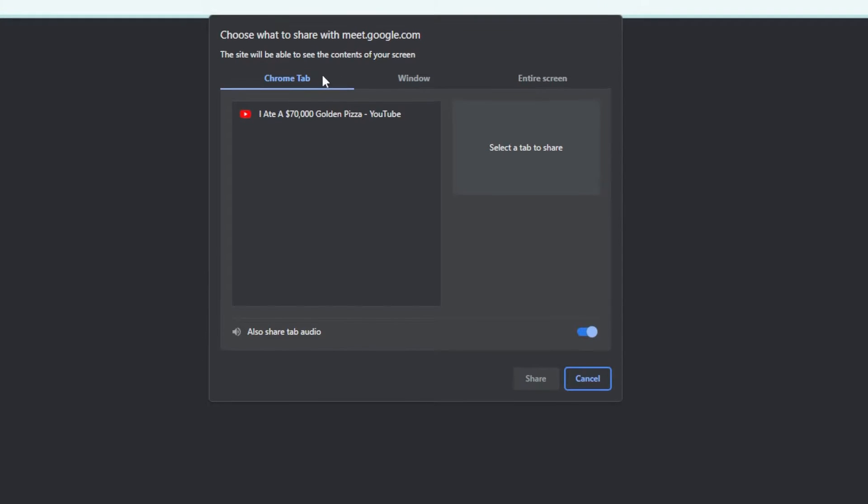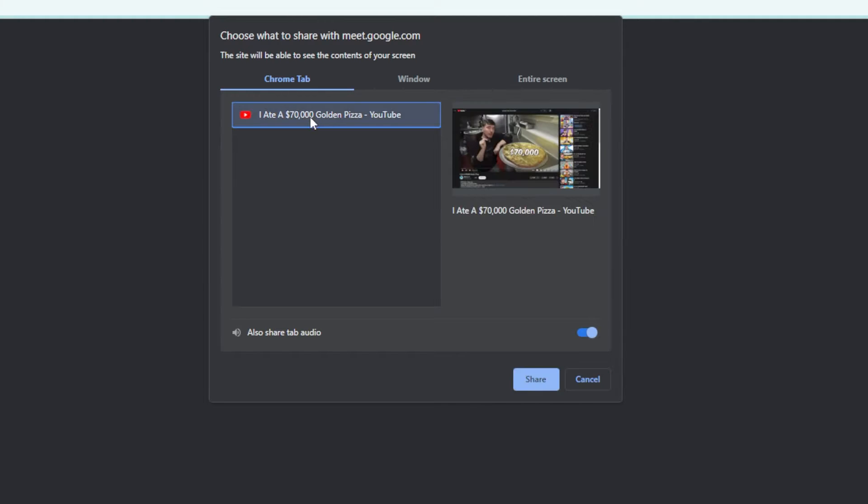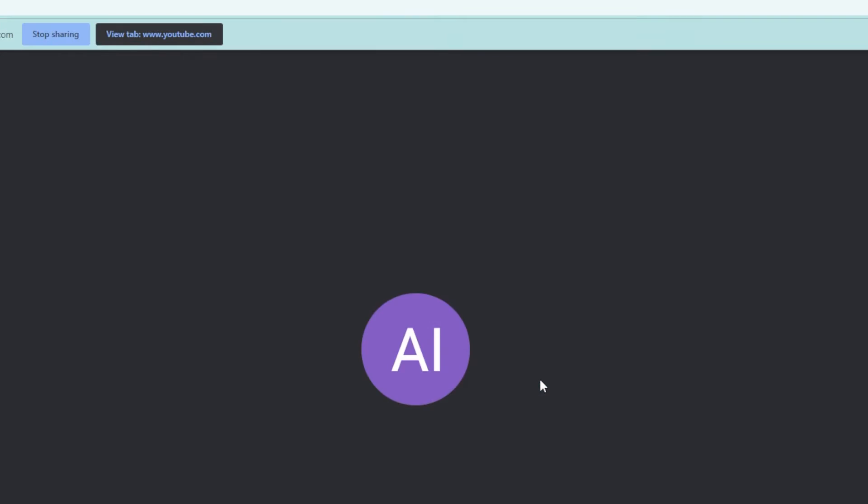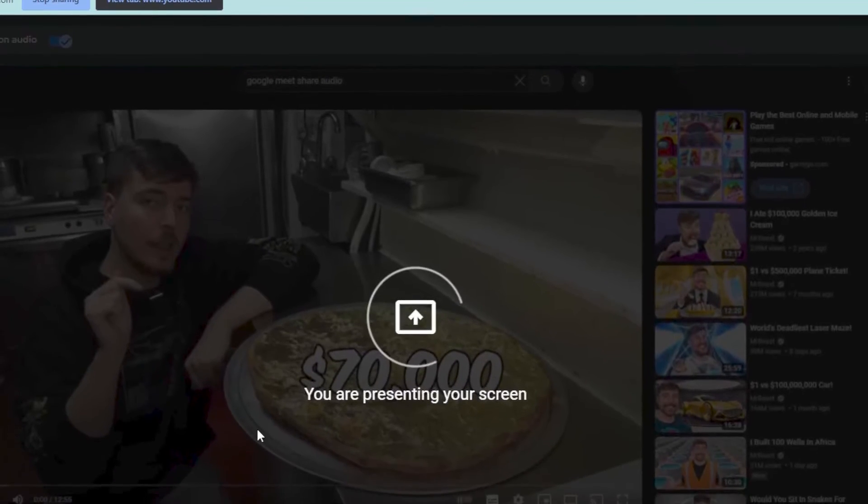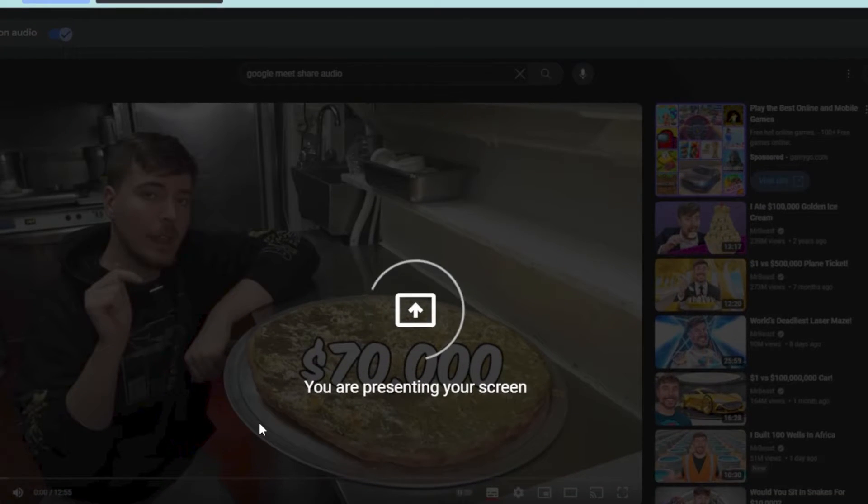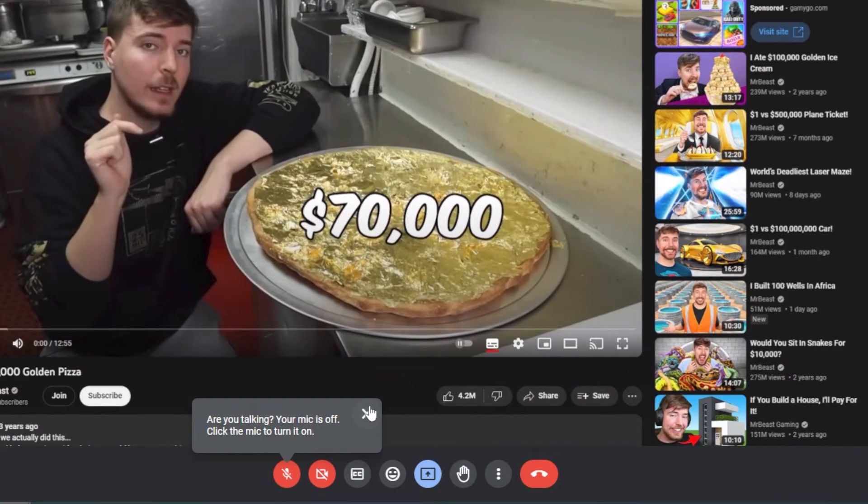For us to be able to share our audio, it needs to be a Chrome tab. Say for example we have this video right here. Just make sure that this is toggled on when we're sharing it, so that when we click share, we should be able to play this and we'll be able to hear audio as well.